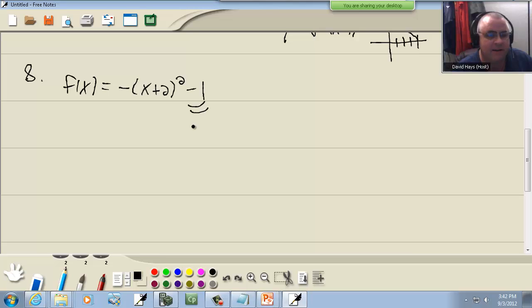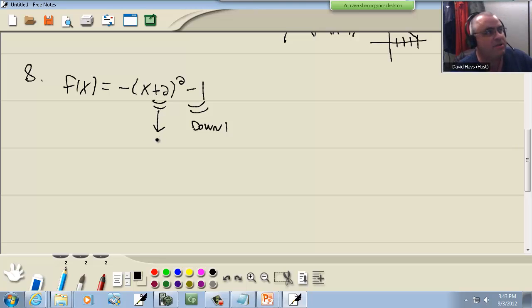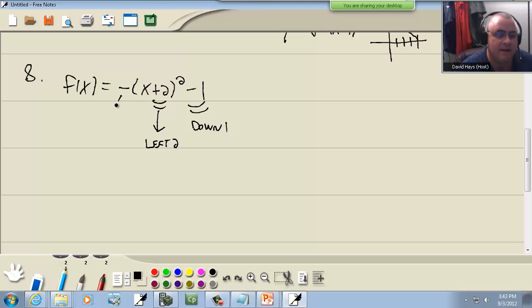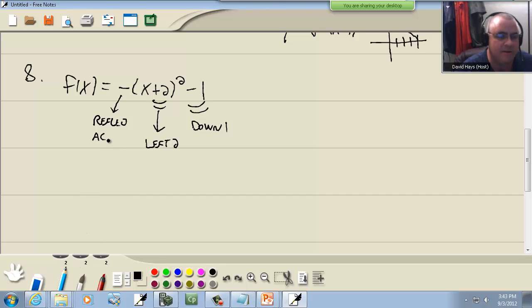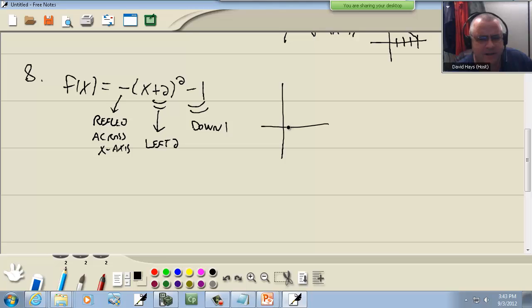Well here at the end we have a negative one. That's going to go down one. Remember if the number is at the very end, it's up or down. Now here we've got a number inside with the x, and it's going to be opposite of what you think. Plus two makes us think it goes right two, so it's really going to go left two. And then the negative out in front is going to reflect across the x-axis.